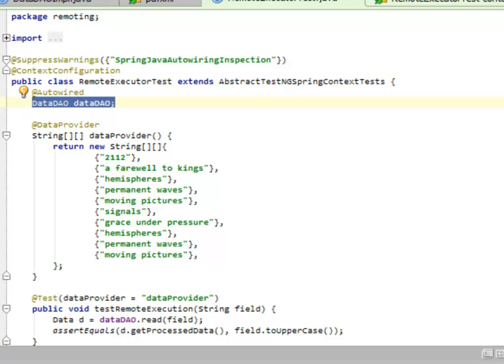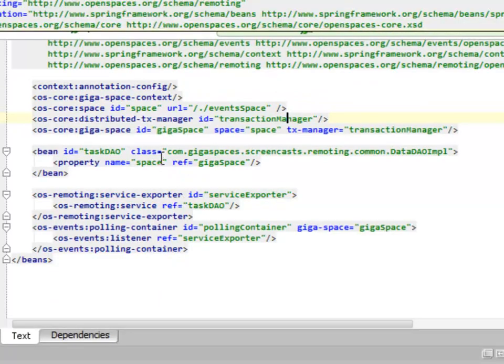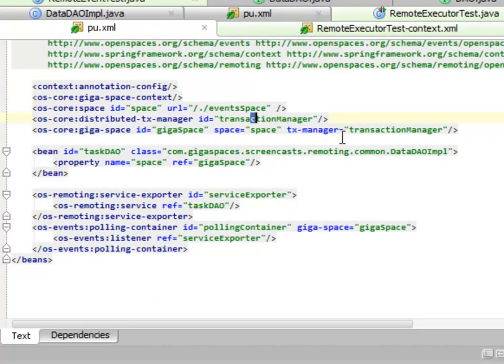So let's look at the event-driven system. As you might expect, it's going to look very, very similar. The main difference is going to be in configuration.